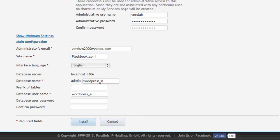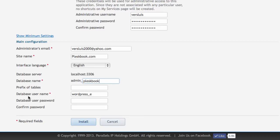So I'm going to say Pleskbook because that's my project. And the database username is also going to be Pleskbook.